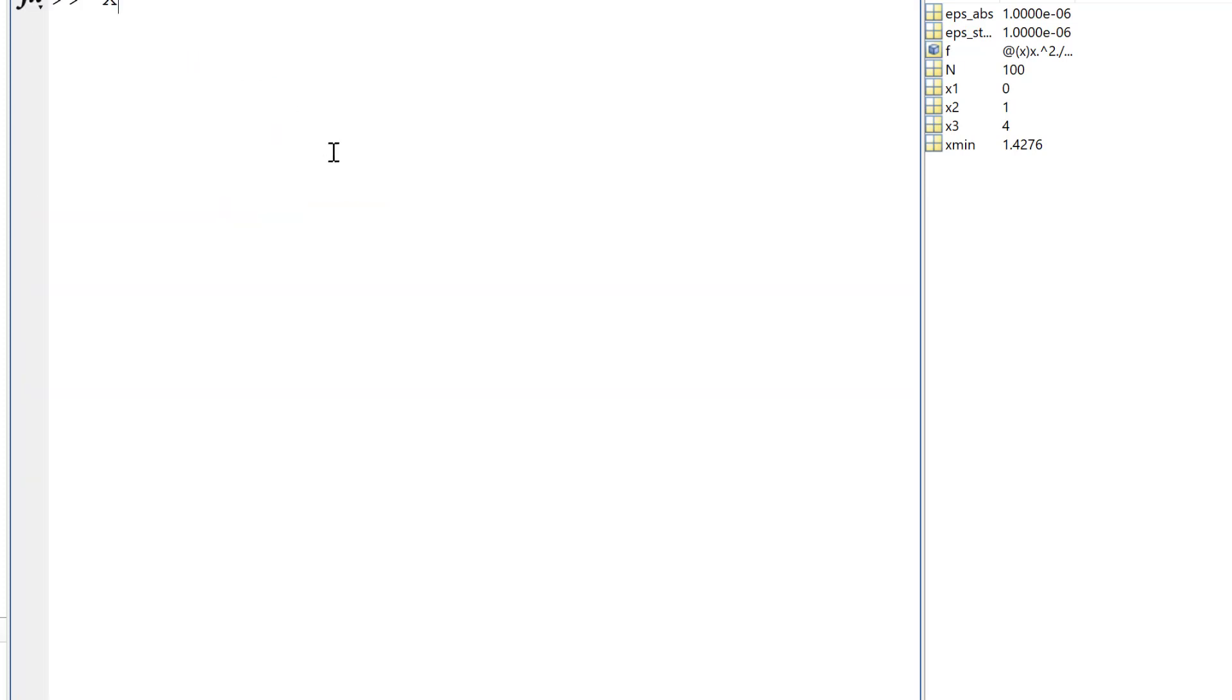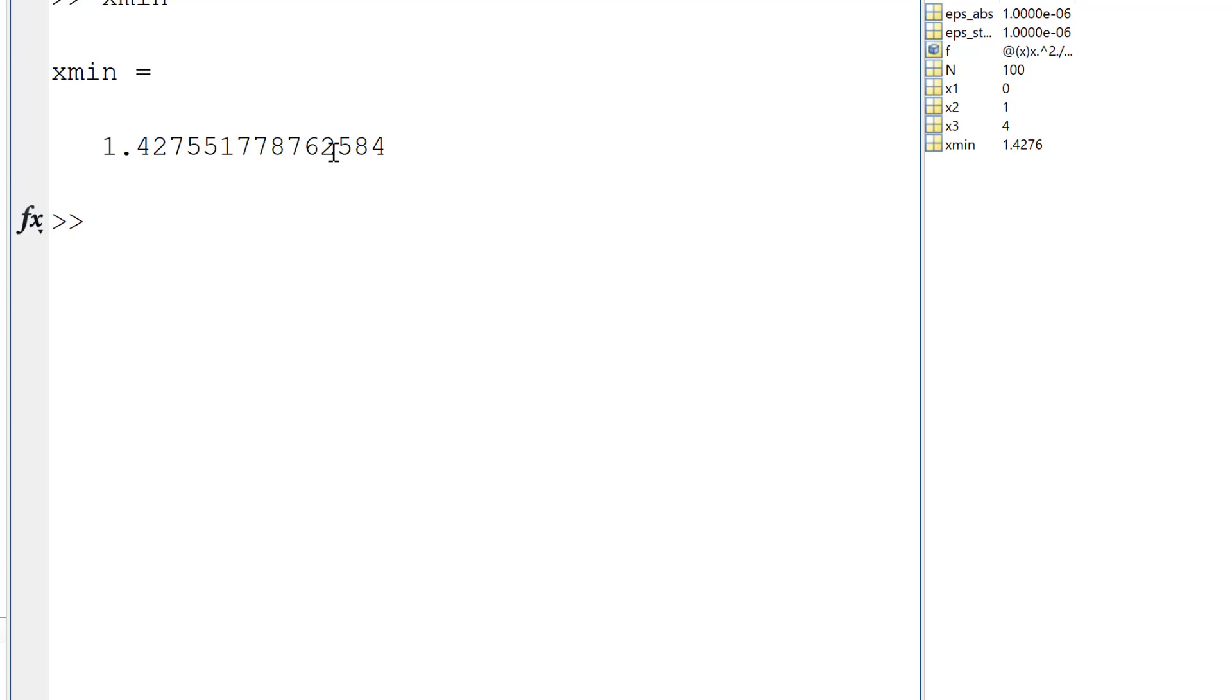All right, so let's see what xmin is. xmin is 1.42755. So let me check the value.